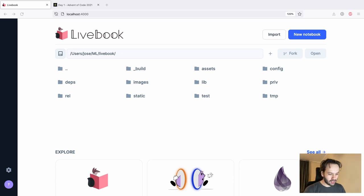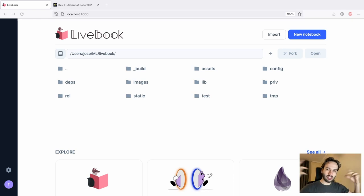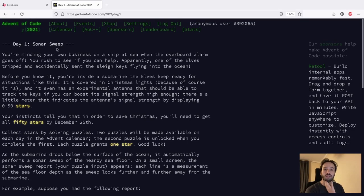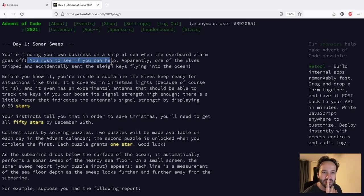We'll be solving Advent of Code using Elixir and I'll be showing a little bit of Elixir Livebook and everything related to it. Let's get started. Sonar Sweep - you're minding your own business on the ship at sea when the overboard alarm goes off and you are supposed to see if you can help.